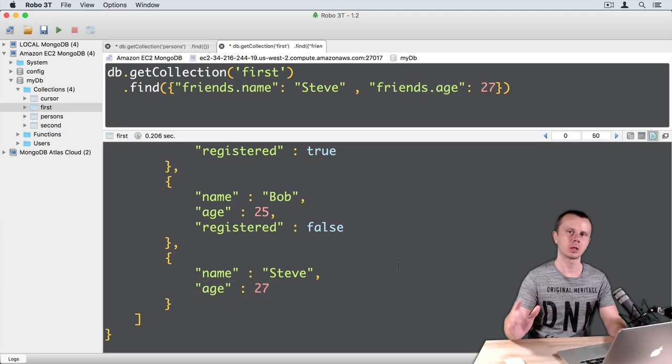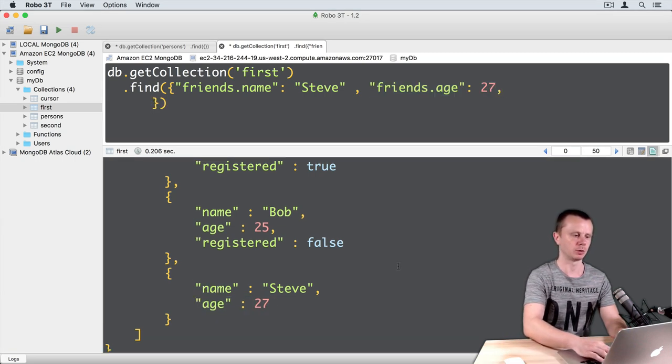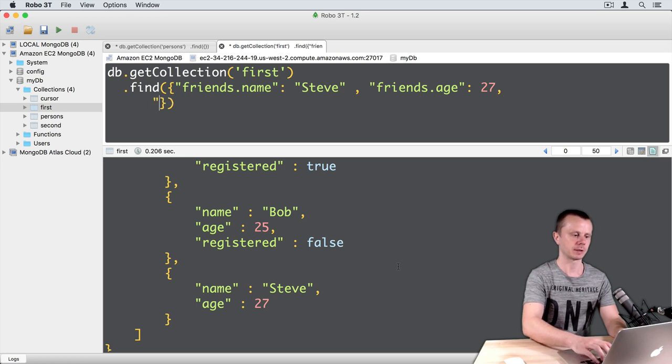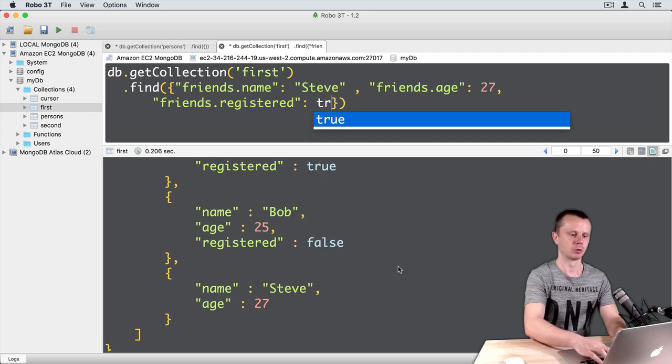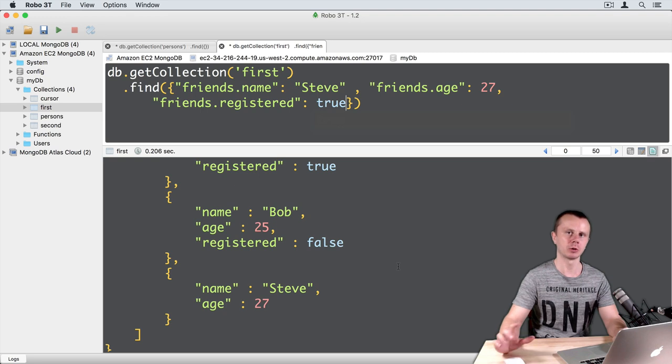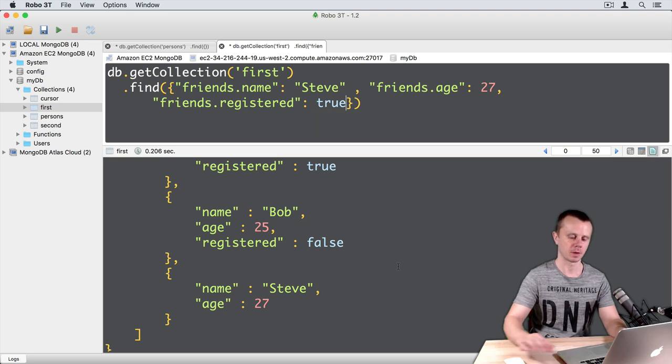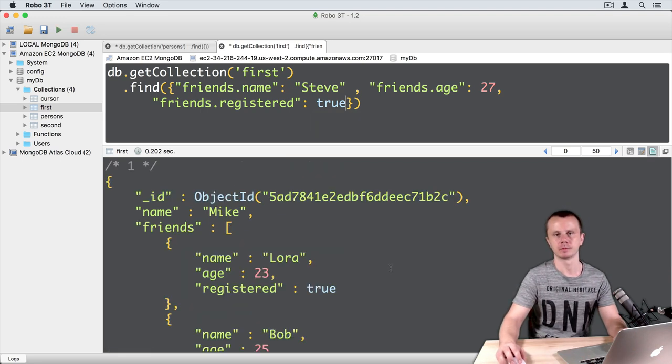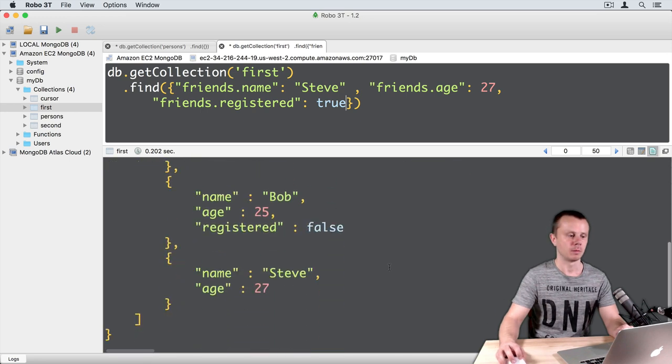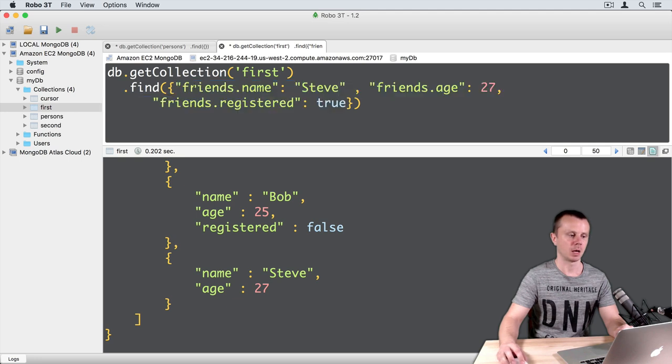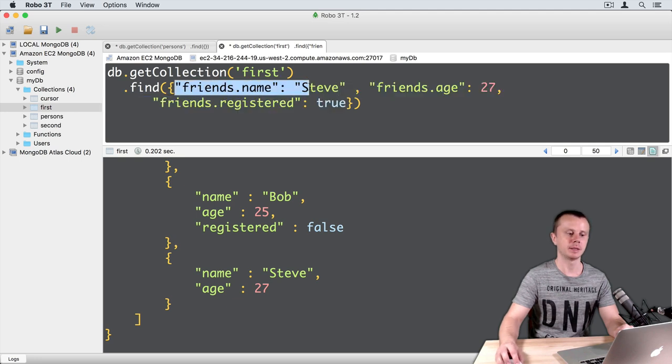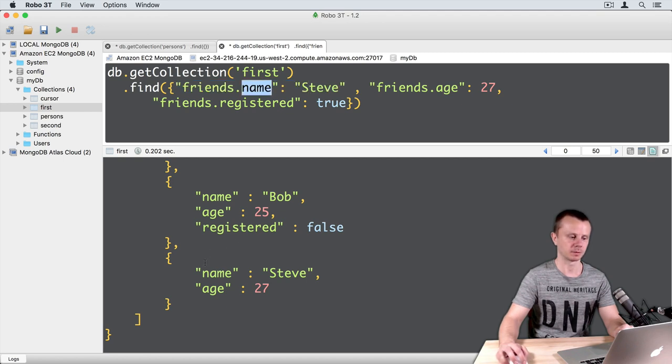Let's add one more condition here. Just comma, then go to a new line, and just friends.registered true. How do you think? Will this document match or not? And yes it matched. Why? Because we have three conditions and we process them independently. First we're looking for Steve in the name field and we find it here.